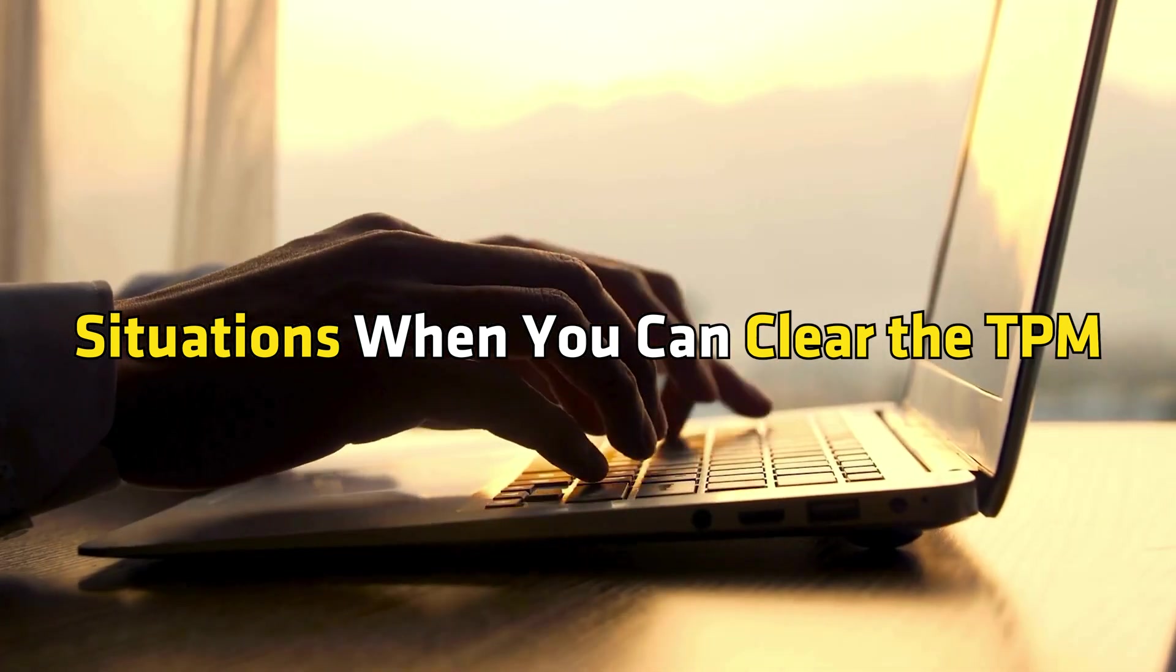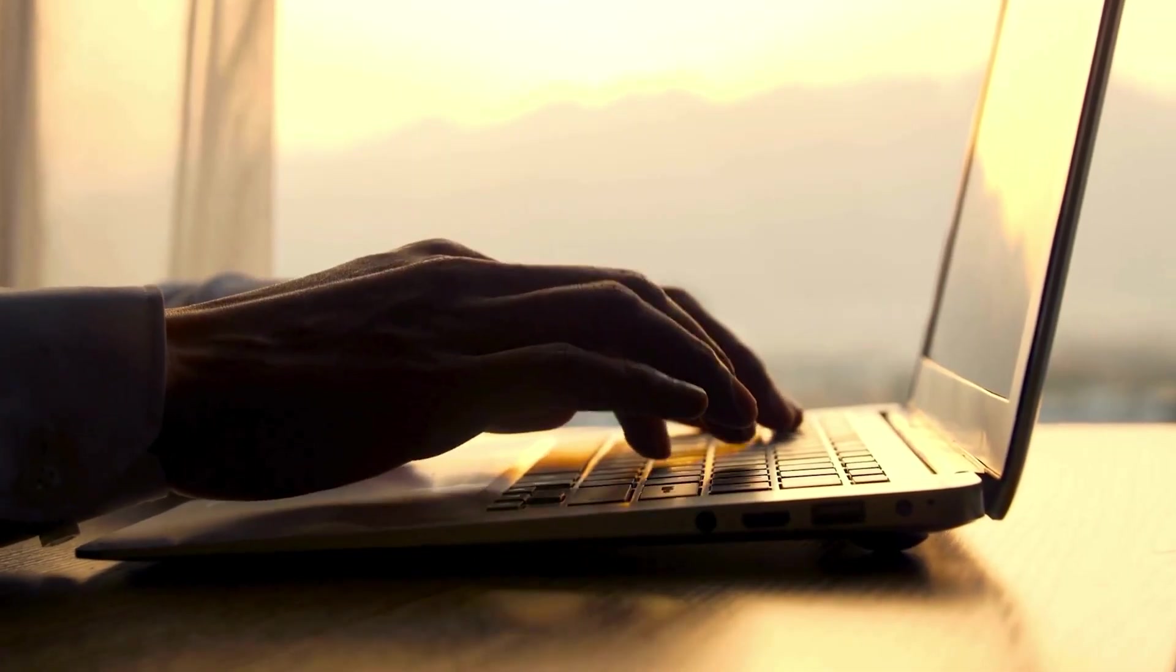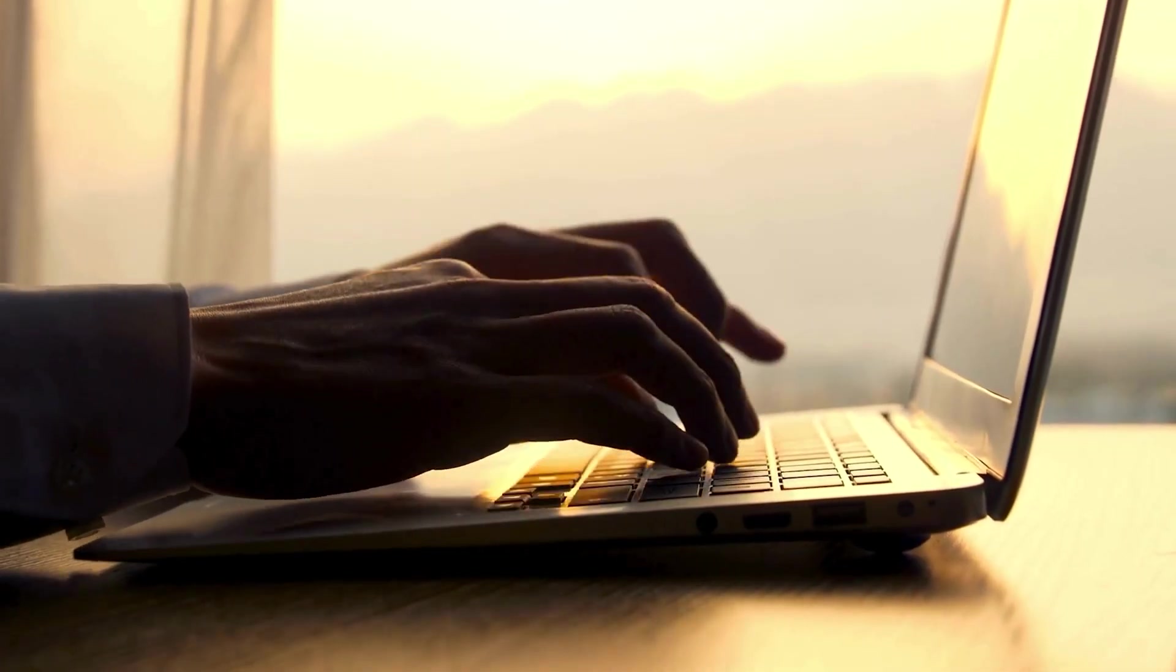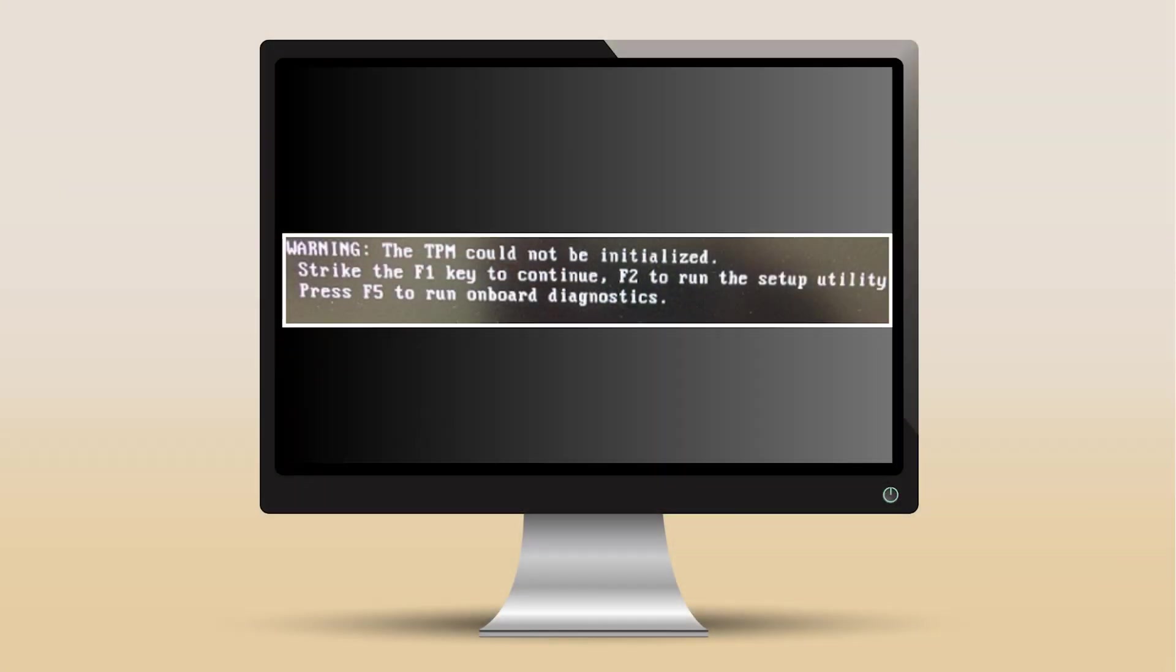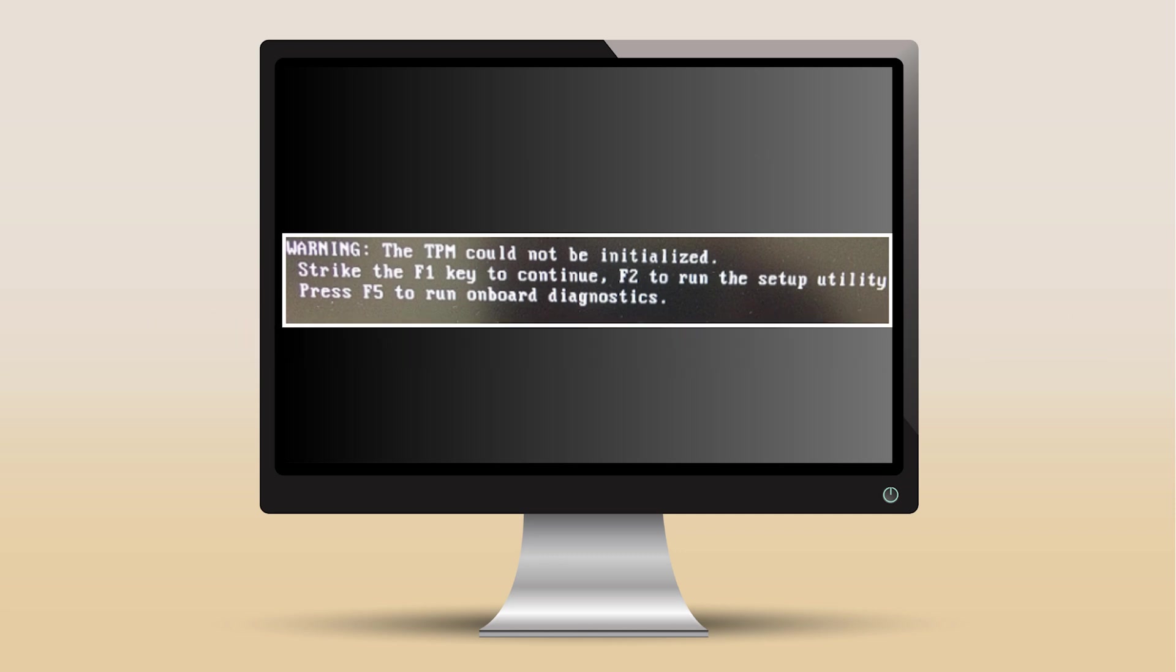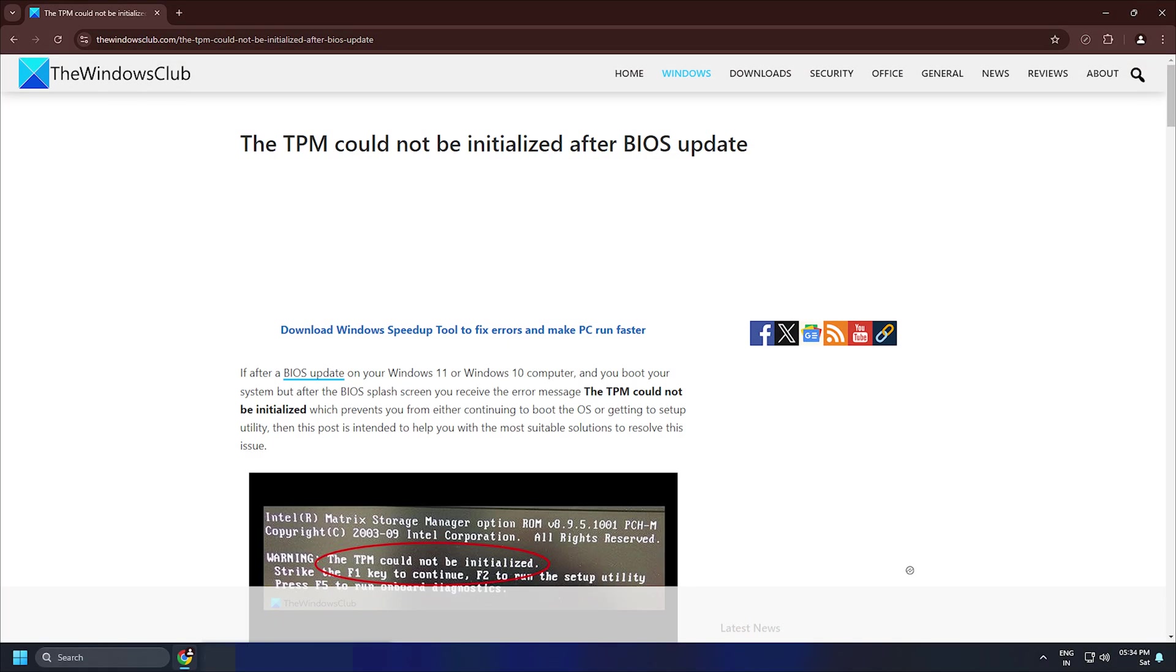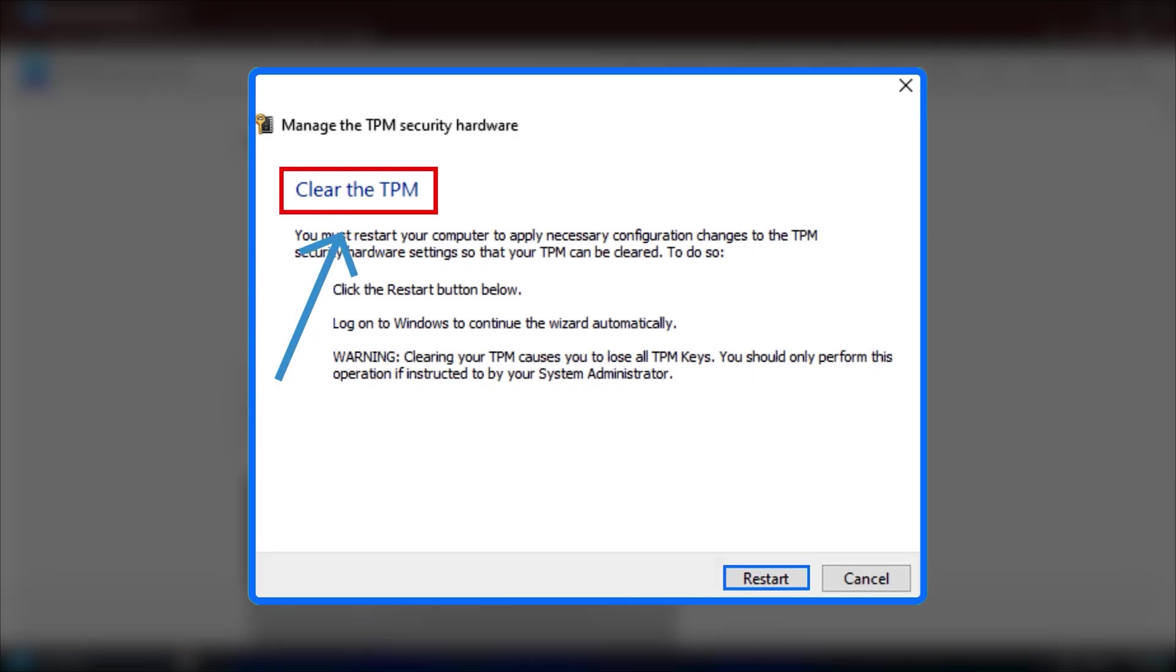Situations when you can clear the TPM. 1. When Windows is unable to initialize TPM. Windows automatically initializes TPM. When it fails to do so, you will see this message: The TPM could not be initialized. You can follow this link for more details. To fix this error, you can clear the TPM. After this, the TPM will be restored to its factory default values and Windows will reinitialize it.